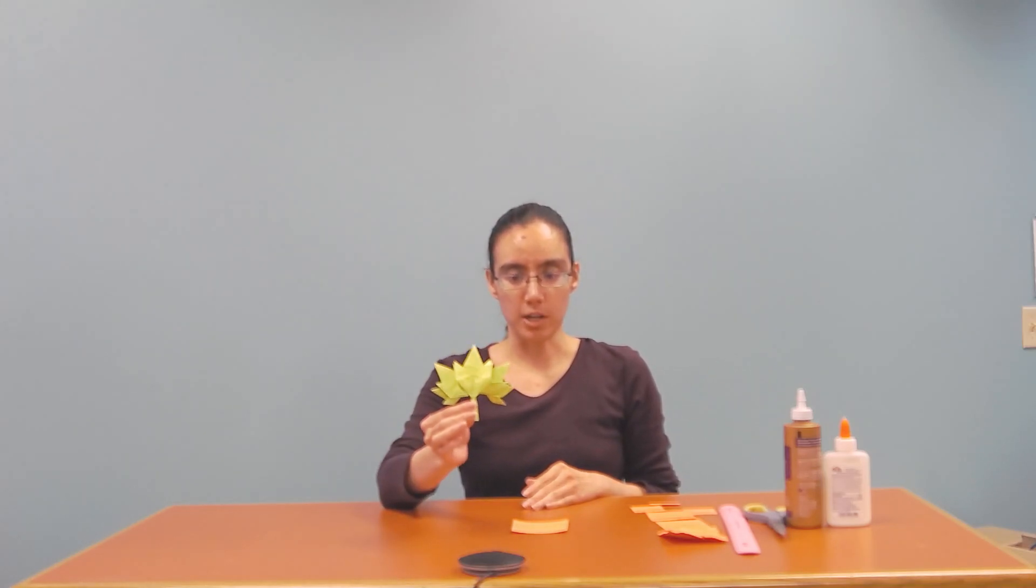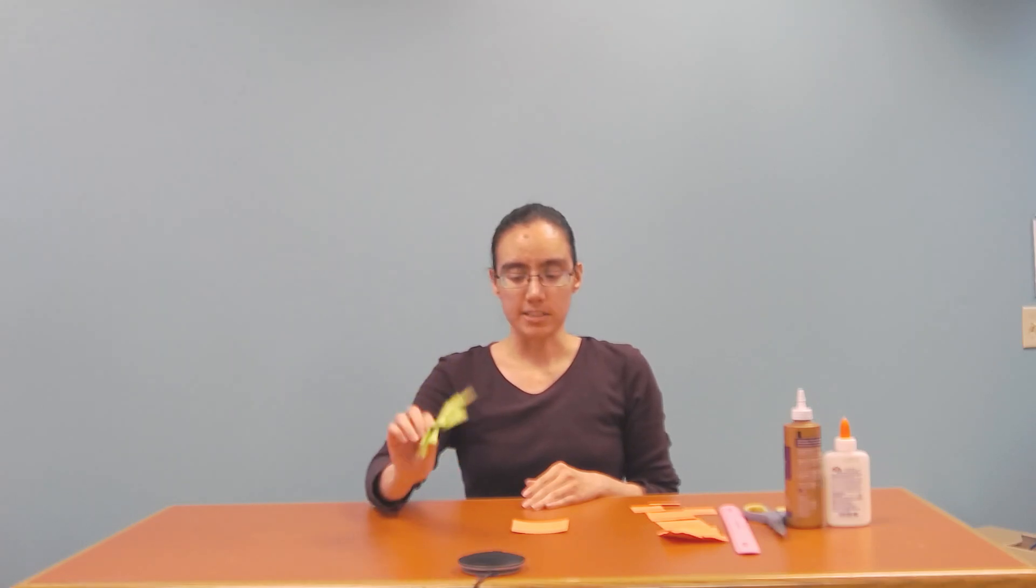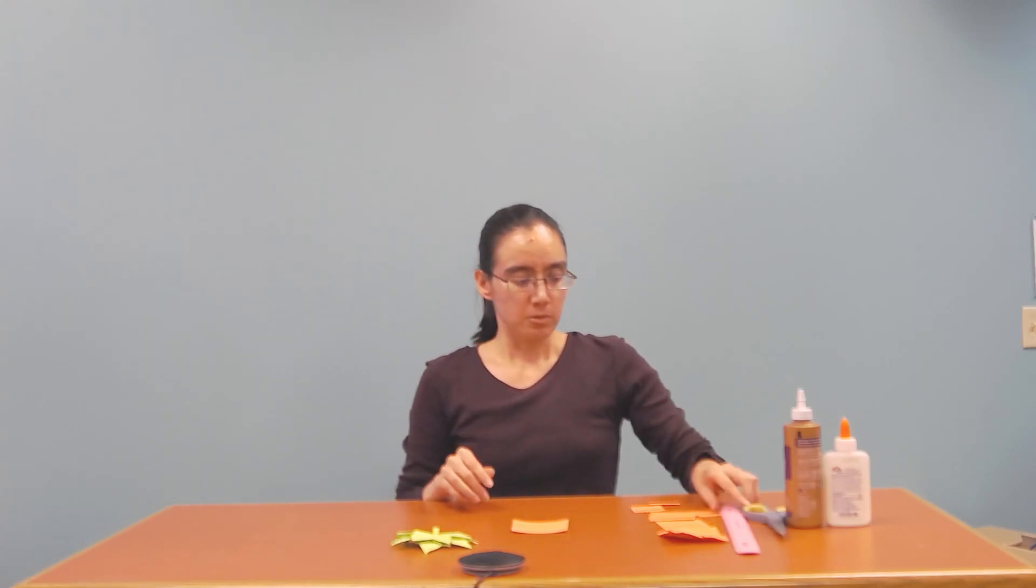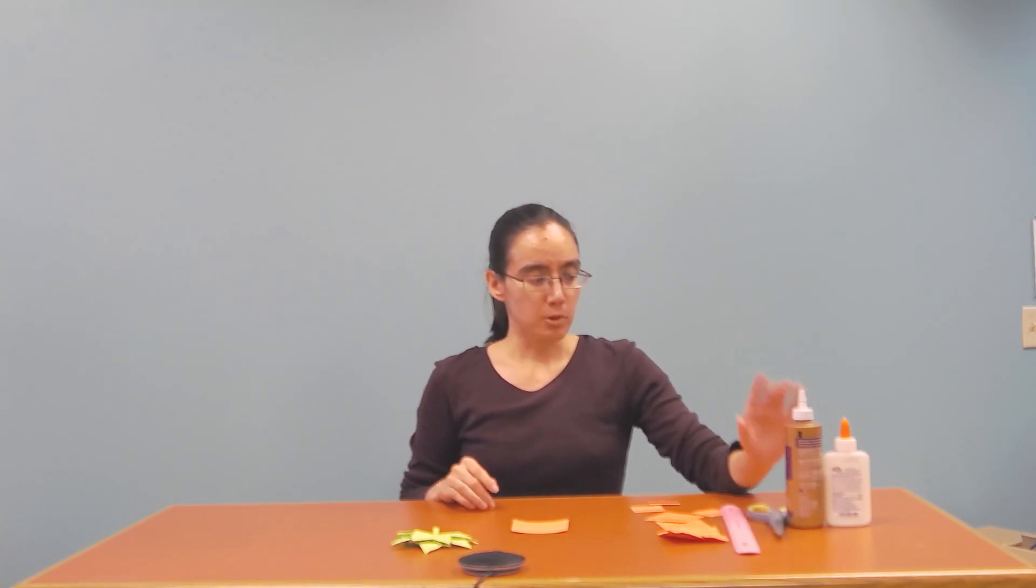So here is my finished product right here and what I used for this activity was a ruler, scissors, and some craft glue.